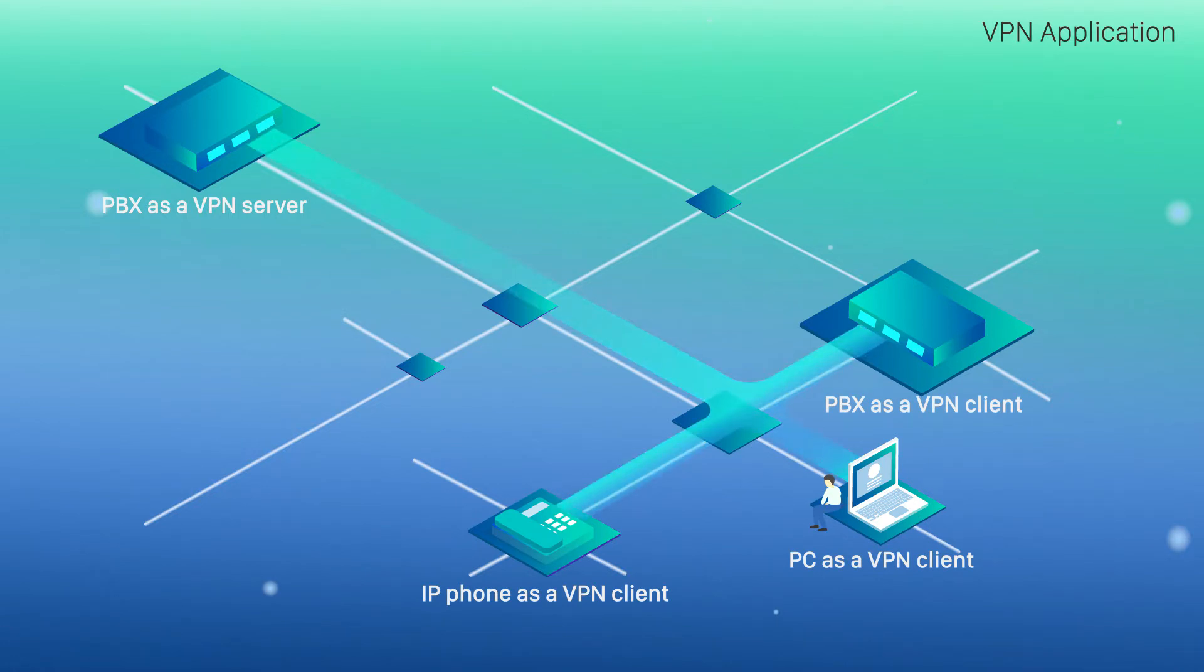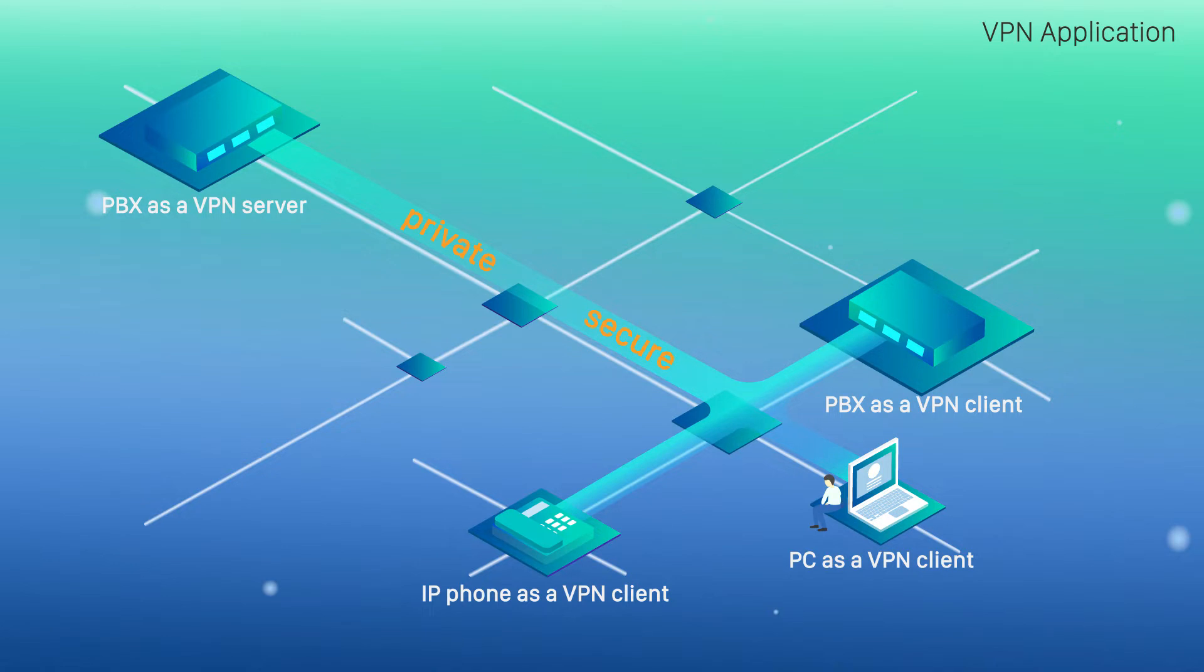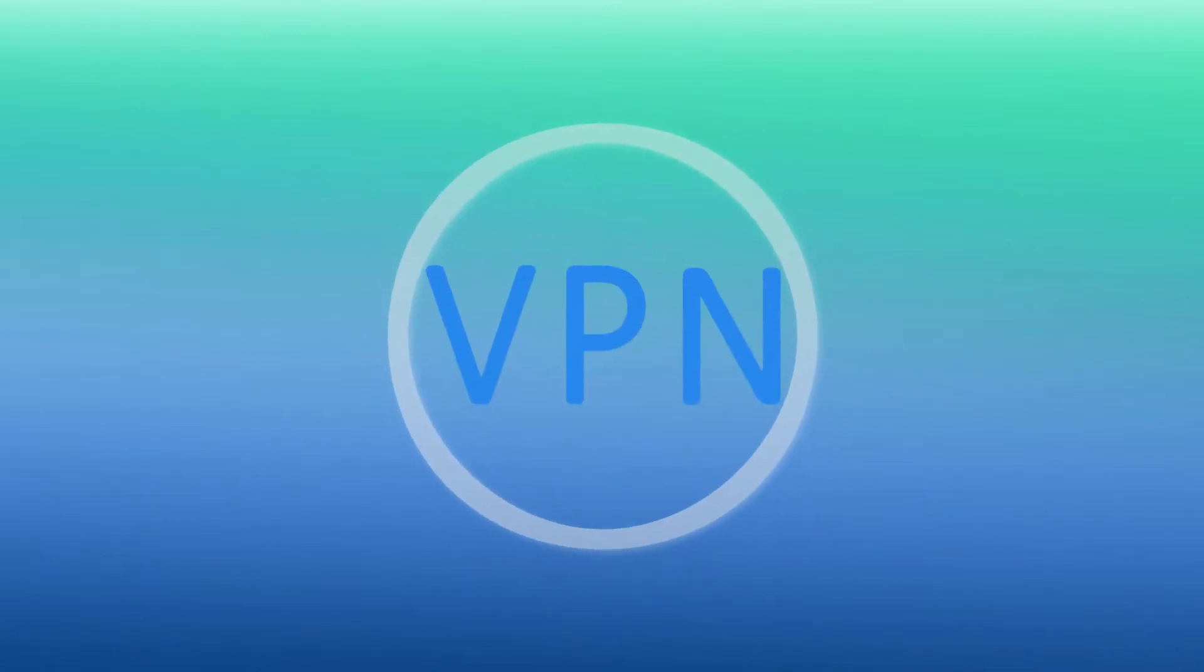With VPN server in S-series PBX, we can host our own virtual private network. We can have privacy internet tunnel with authorized encryption. It helps to connect remote offices and mobile workers securely. All right, enough talk about functions of the VPN application on S-series PBX.